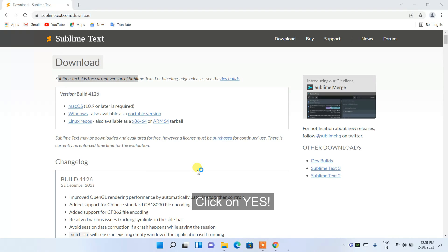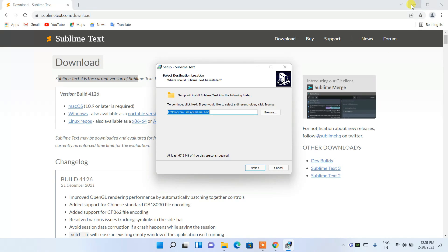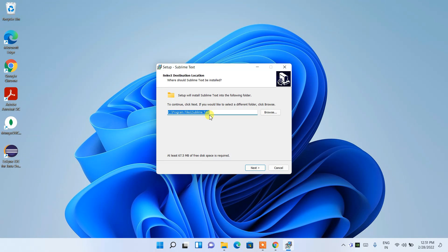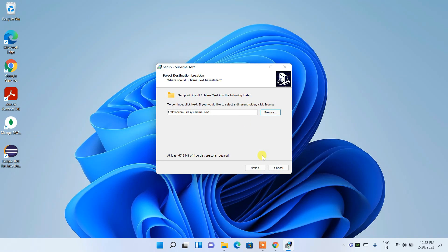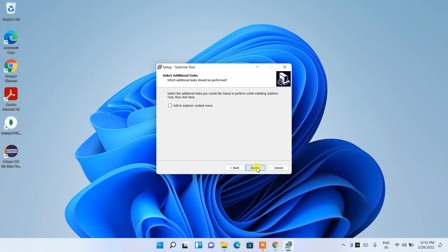Click on the installation file. It will ask for administrative privileges, so click Yes. This opens the Sublime Text installation wizard. Minimize the browser — the default installation destination is C:\Program Files\Sublime Text. You can change it by clicking Browse, but I'll keep the default and click Next.